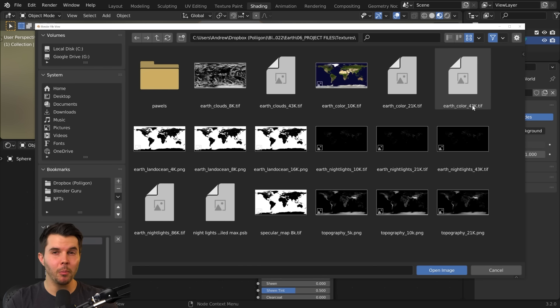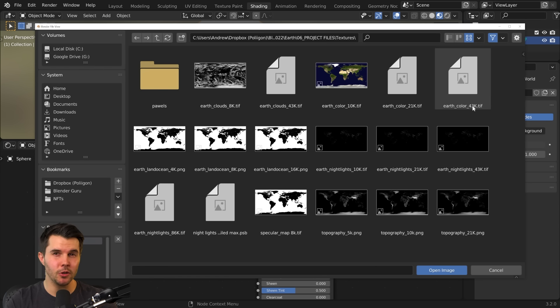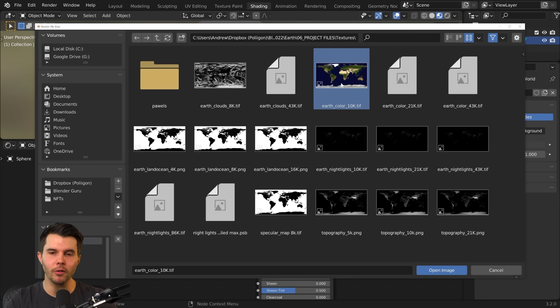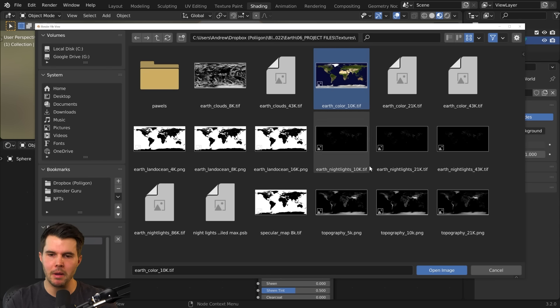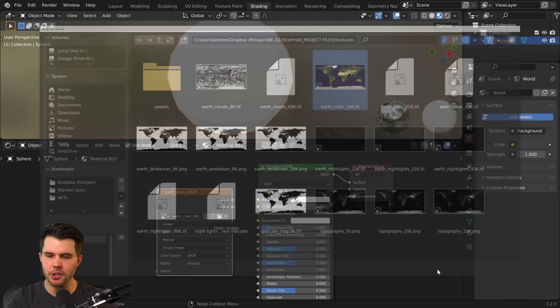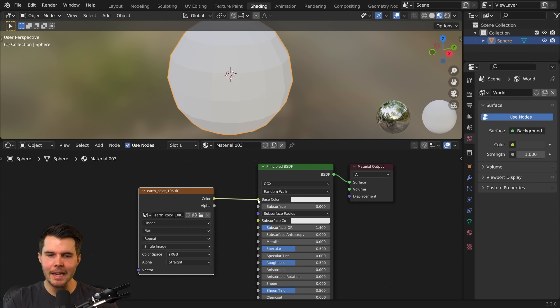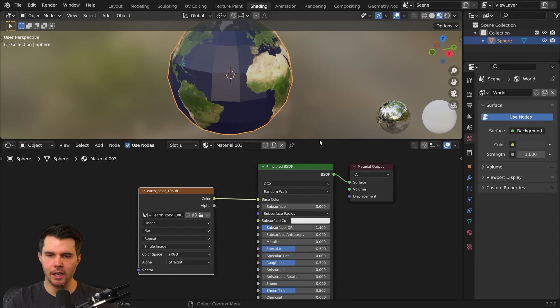I provided it in up to 43k, but unless you're doing up-close shots you really don't need it — it'll just increase your render times and memory. 10k should be enough. Plug that into the base color input.